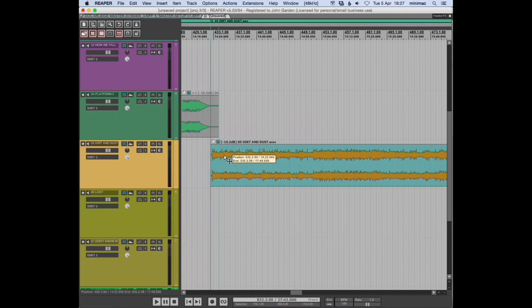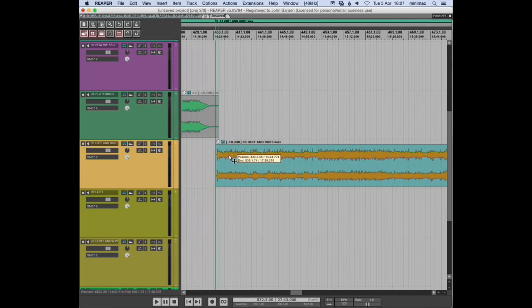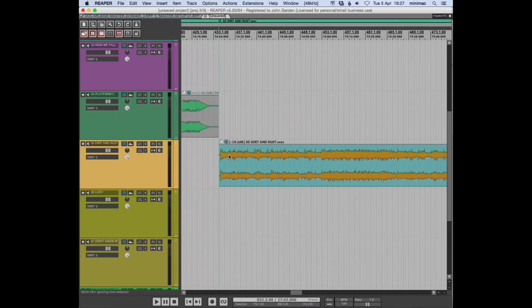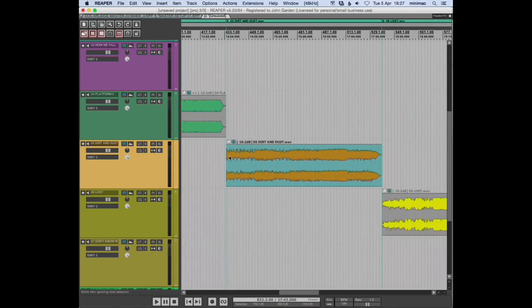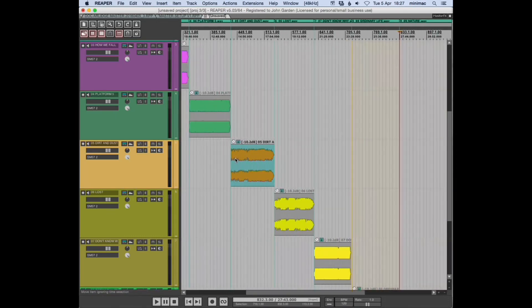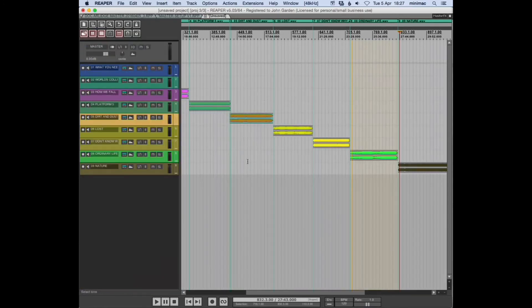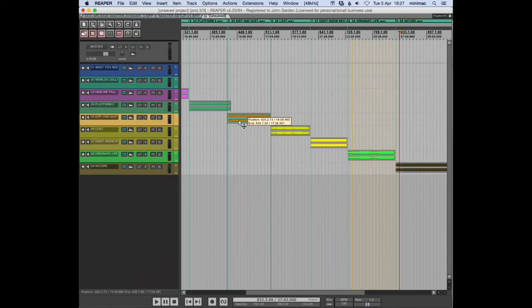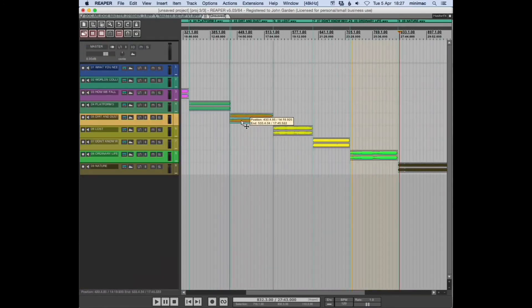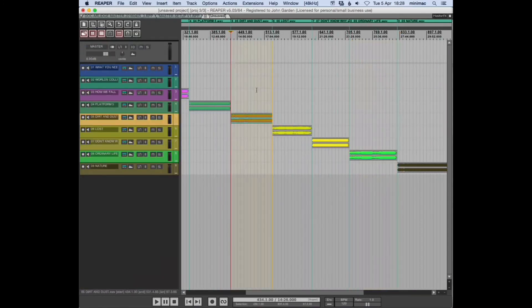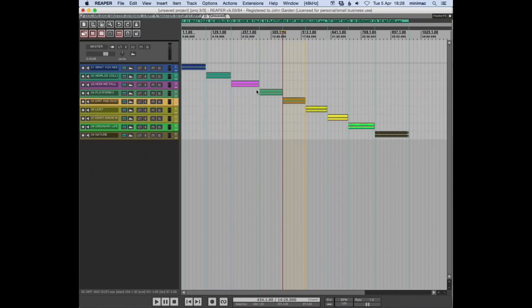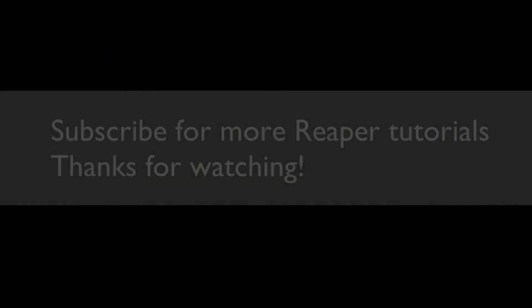You can see as we're moving this track forward, every track after it in the album moves with it with ripple editing on like that. So that's it really—I just wanted to show you the custom action.